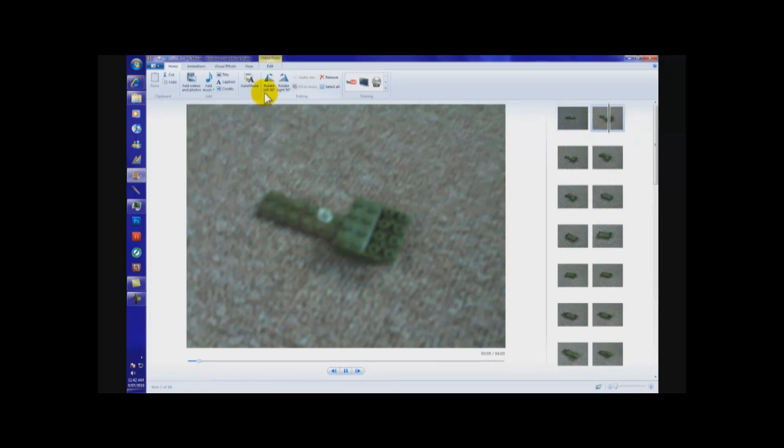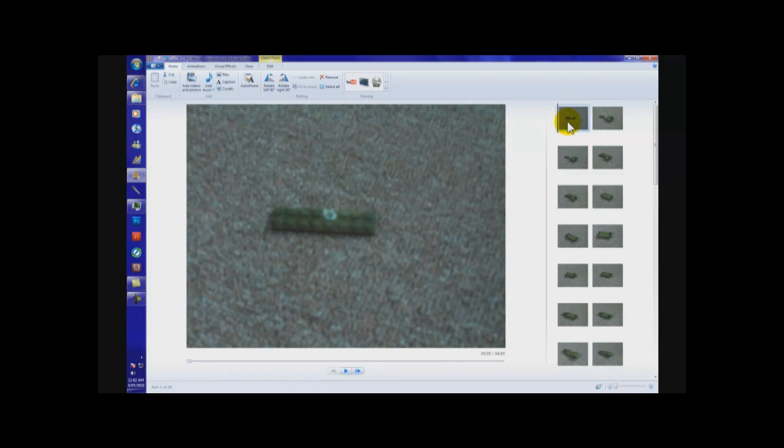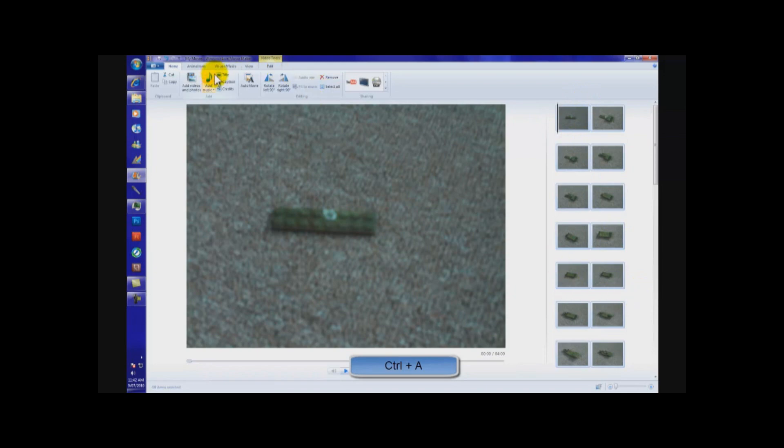So, I'm going to go through all that. What you do is you go back to the first and you press Ctrl A. Now, that selects them all. As you can see, they're all highlighted.